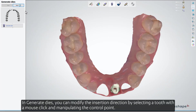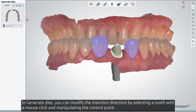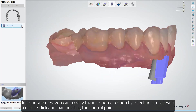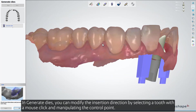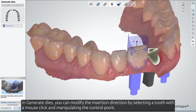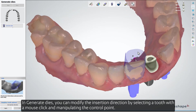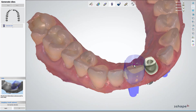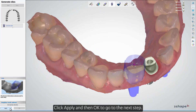In Generate Dies, you can modify the insertion direction by selecting a tooth with a mouse click and manipulating the control point. Click Apply and then OK to go to the next step.